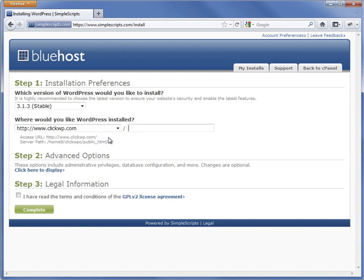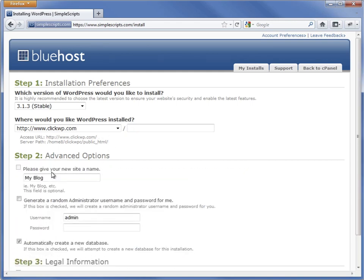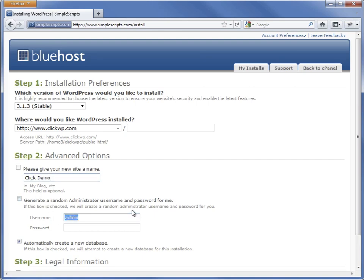Step 2 is optional, but let's have a look anyway. These boxes let us set the title of the new website and the username and password for the admin account. For additional security, you should not use the default admin username. Change it to something unique.